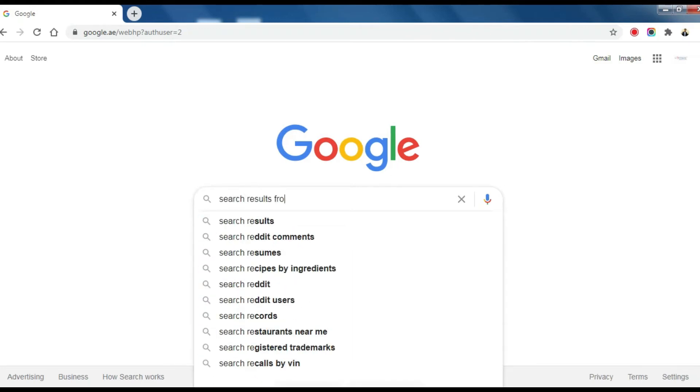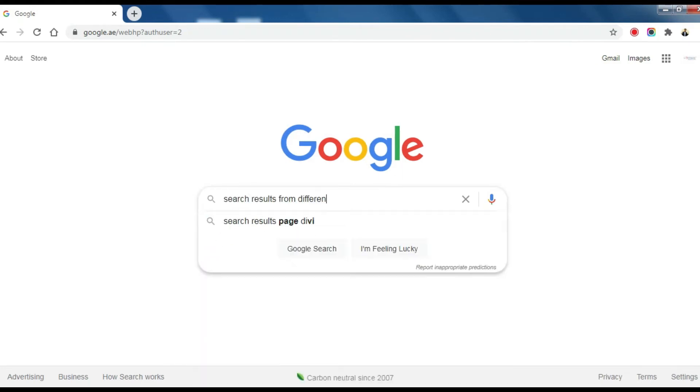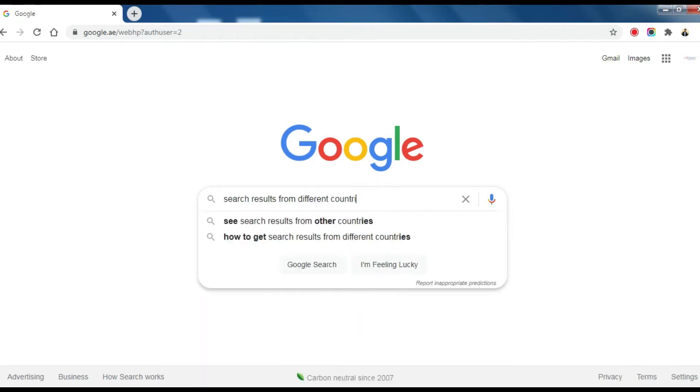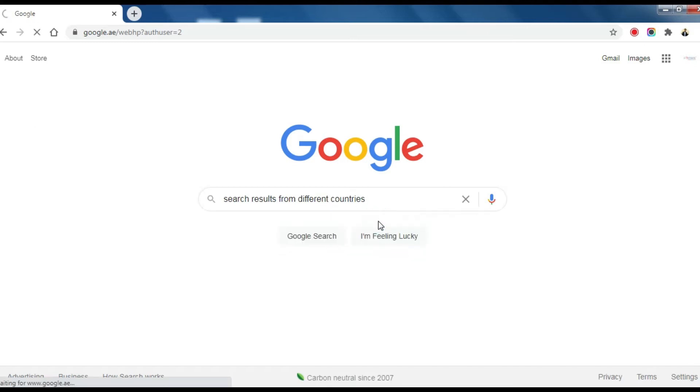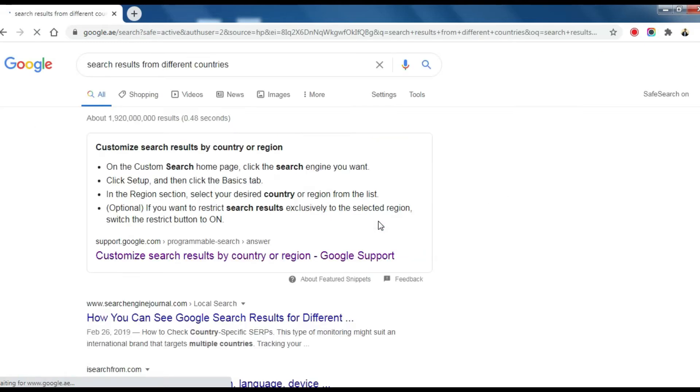When you search on Google, by default your search results are customized to your current region. You can choose different regions to see search results from different regions.